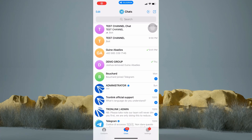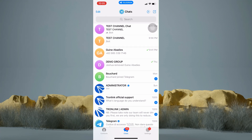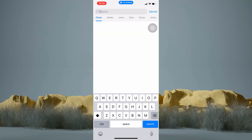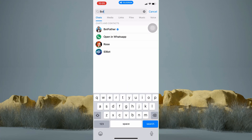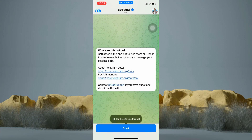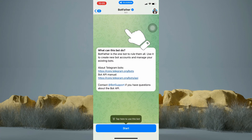Now hop into your Telegram application. In order to create a Telegram bot, all you have to do first is to find a bot. To find a bot, just tap on the search bar at the top. Then start typing BotFather. And there it is, so tap on this one right here. And tap Start.